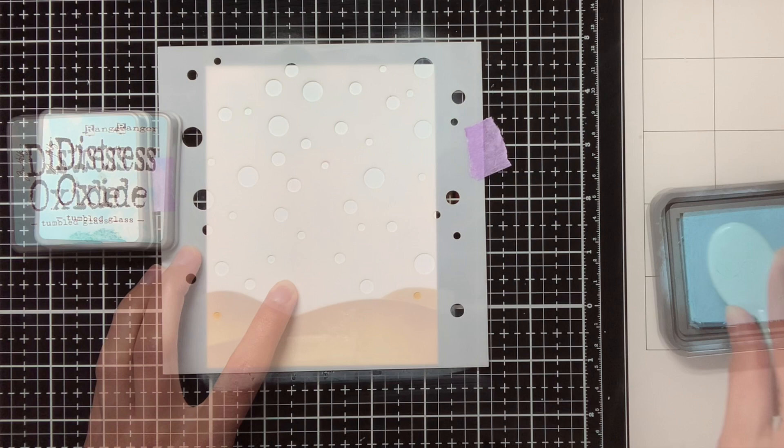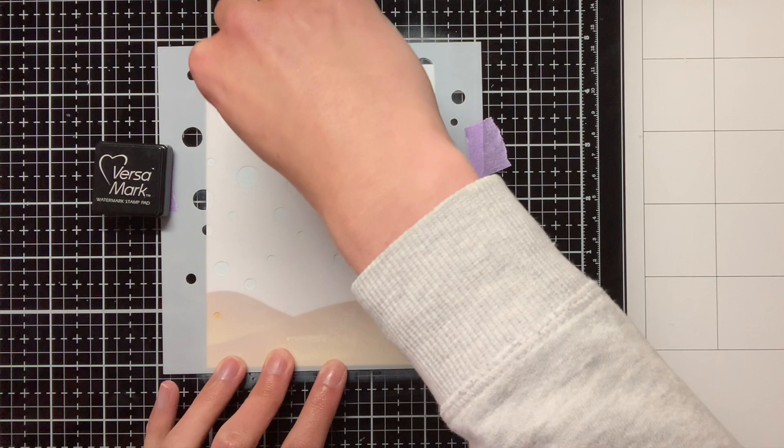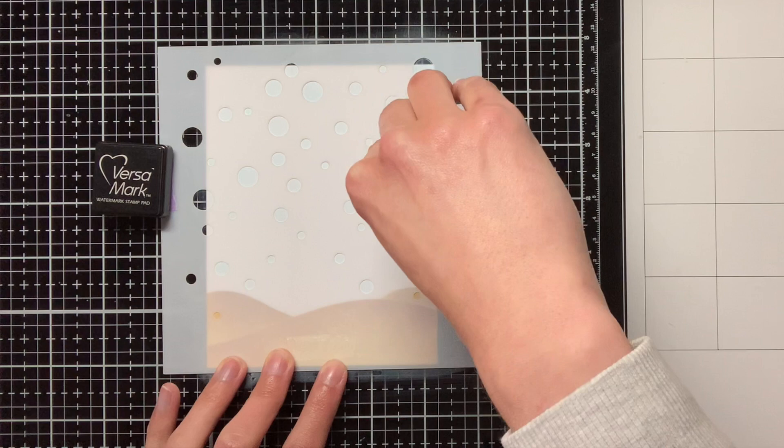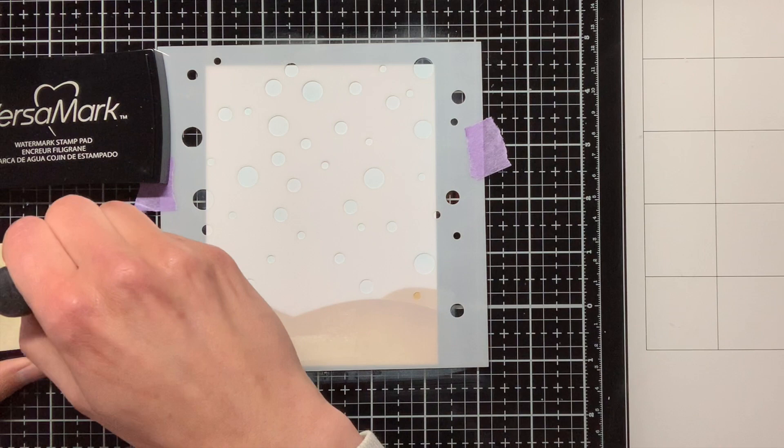And I am actually going to make use of the emboss resist technique, so I want to coat that tumbled glass bubbles in clear embossing powder. So now I am going over the stencil with Versamark ink, and you can do that directly with the ink pad, or you can go to the ink pad with this foam tool, and with the foam tool of course you can aim a bit better where you would like the ink to be.